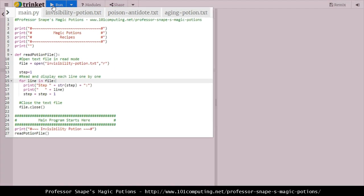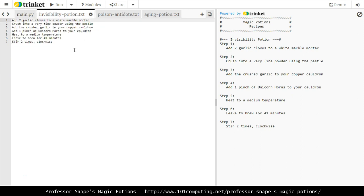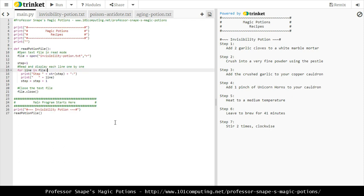Let's try this code. When I run it, I've got the banner created on lines 3 to 6, the sub-heading created on line 26, and then the function 'read potion file' is looping through every single line of the text file, adding the step number before every line - step one, step two, step three. That numbering was not part of the text file itself. Looking at the text file, we only had the instructions, and they match - 'add two garlic cloves to a white marble mortar' is the first step.